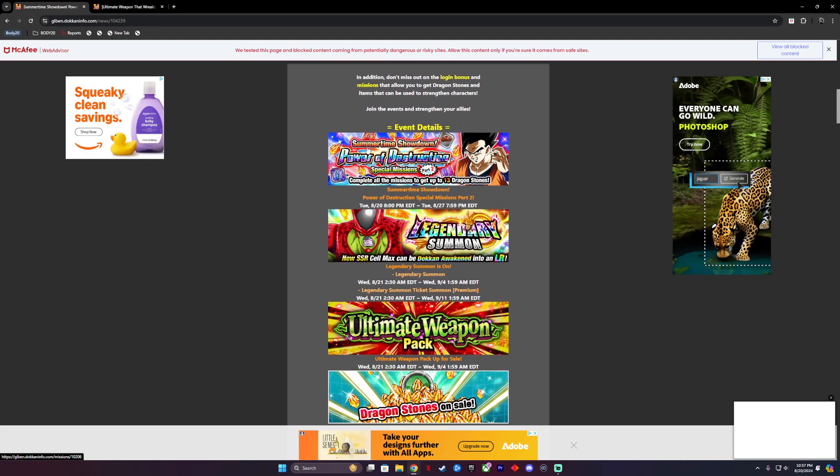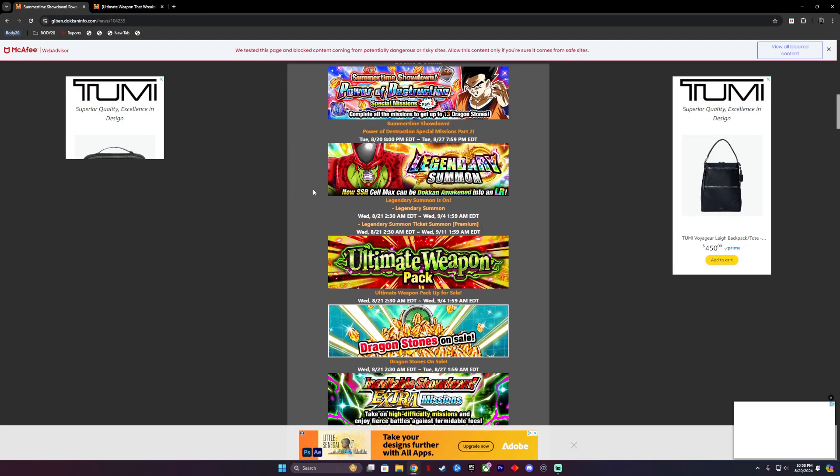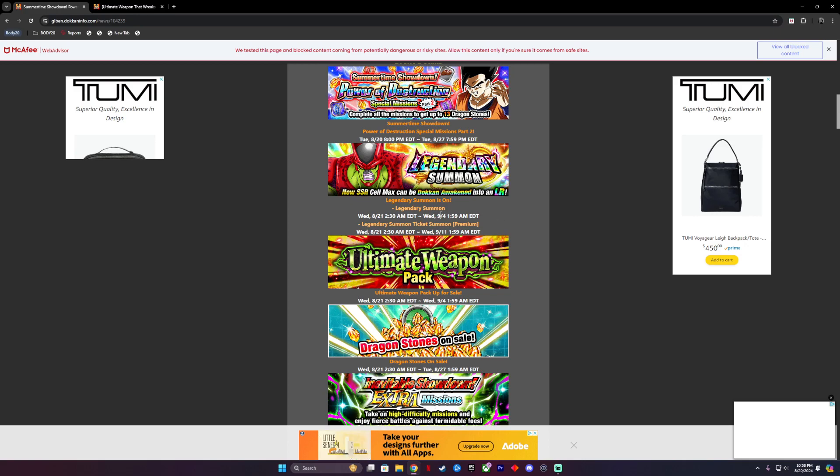We are going to be seeing the start of this at 8 o'clock my time. The next thing you're also gonna notice is Legendary Summon of new SSR Cell Max who can be awakened into LR. We already know it's gonna be the greatest type of person you want on your team if you're running Super Boss.